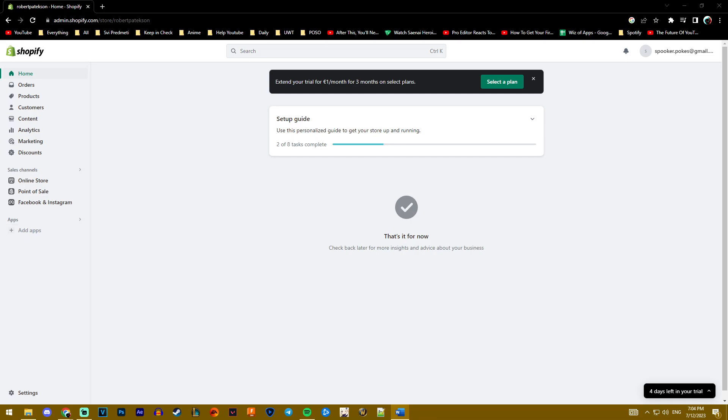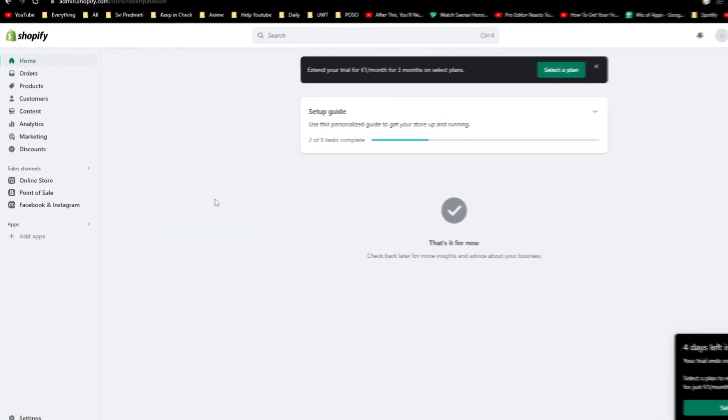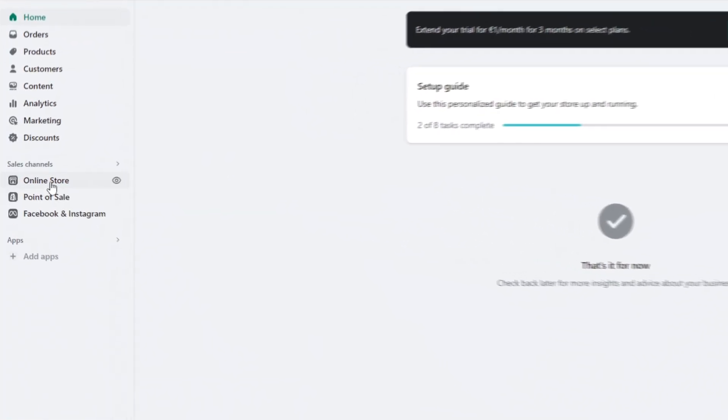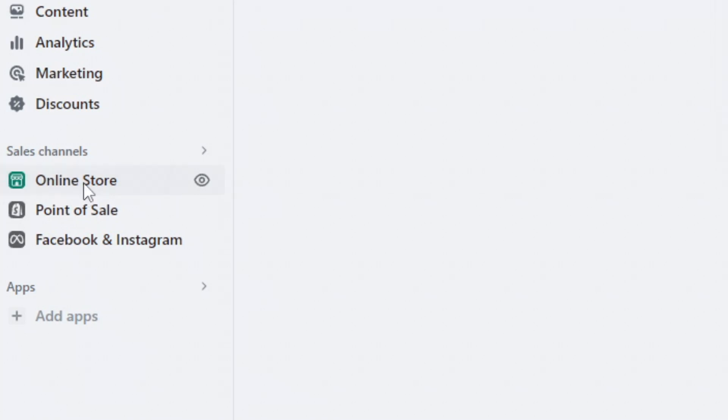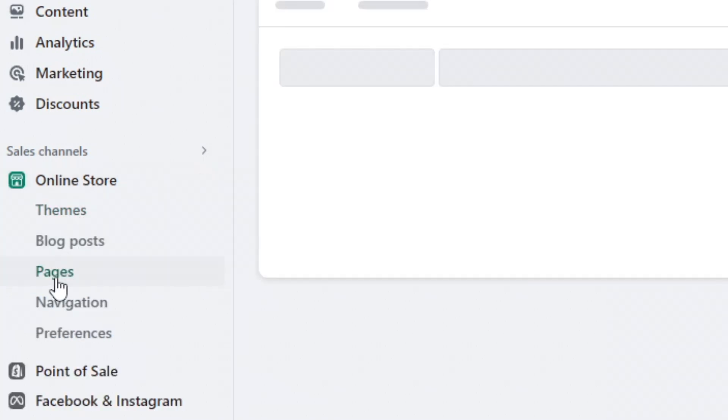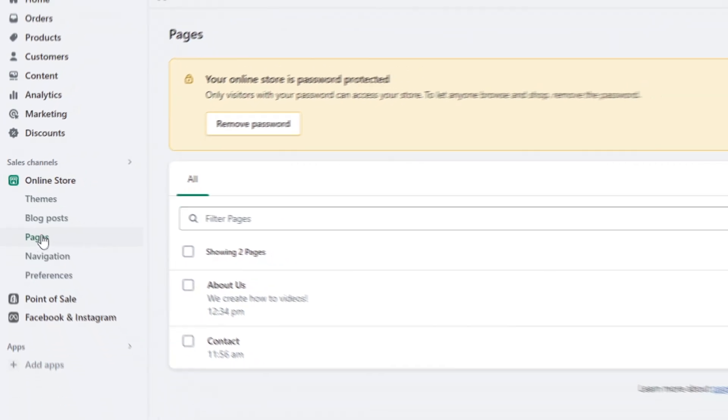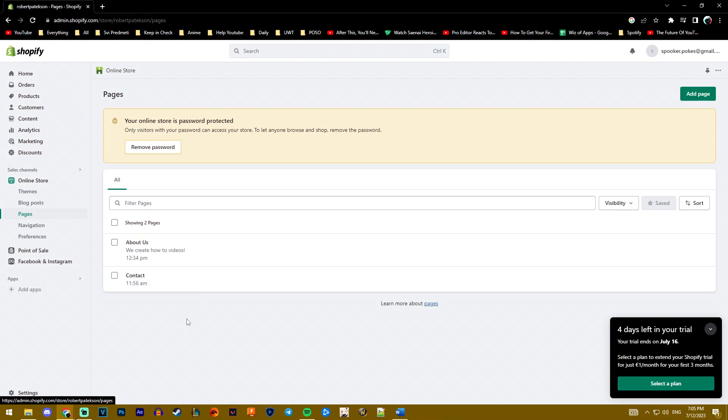I'm going to show you how to find your store's URL or how to see your store. The easiest way to do this is under the sales channel, click on online store, then you want to go to the pages underneath it.